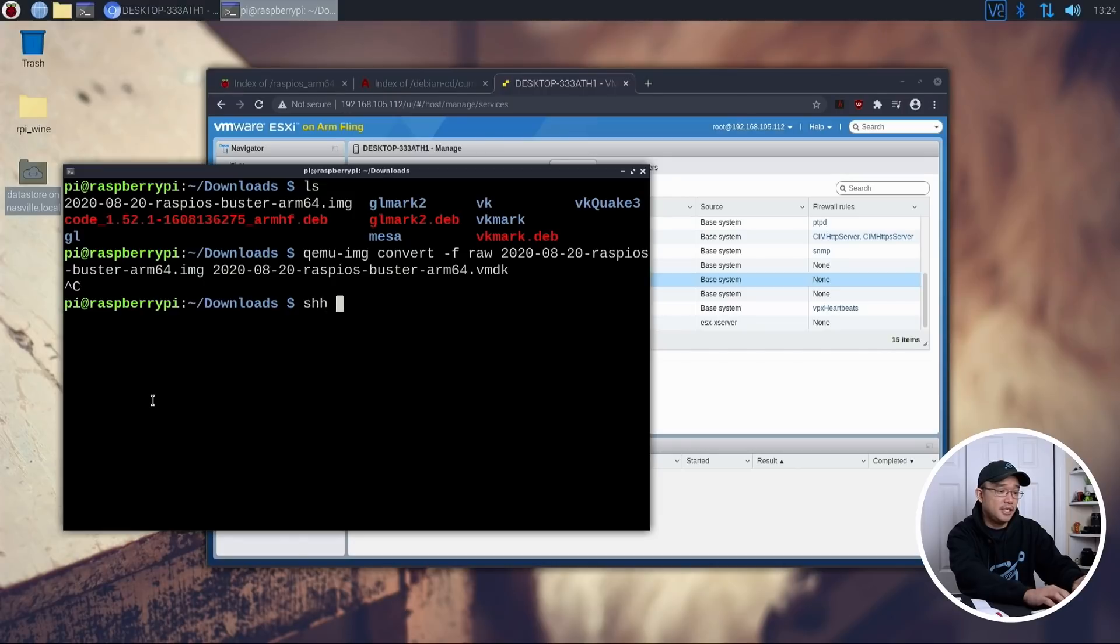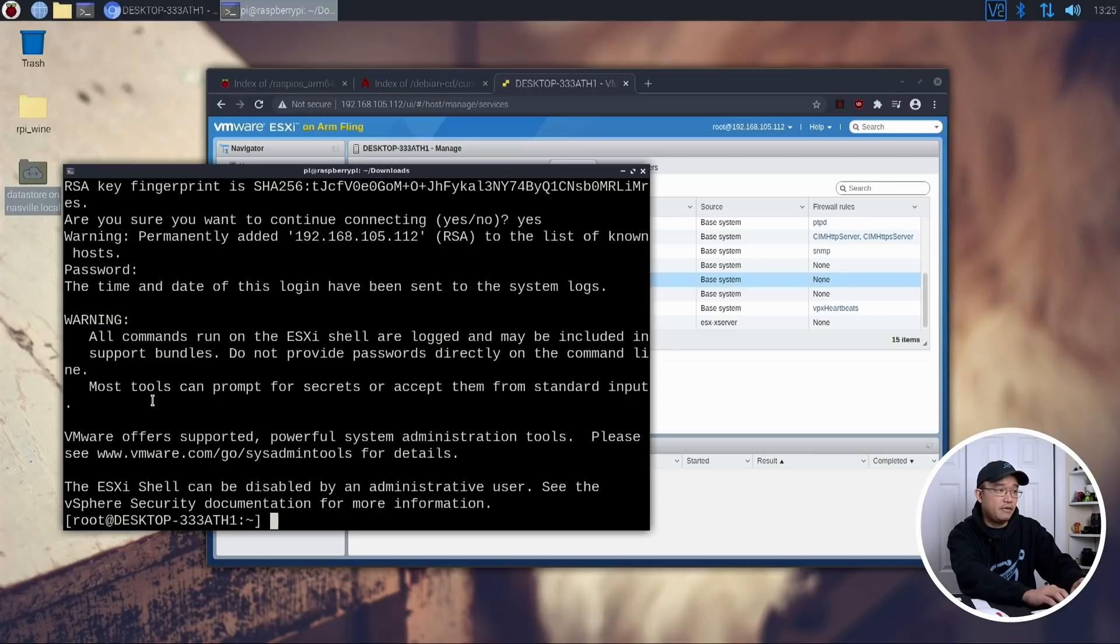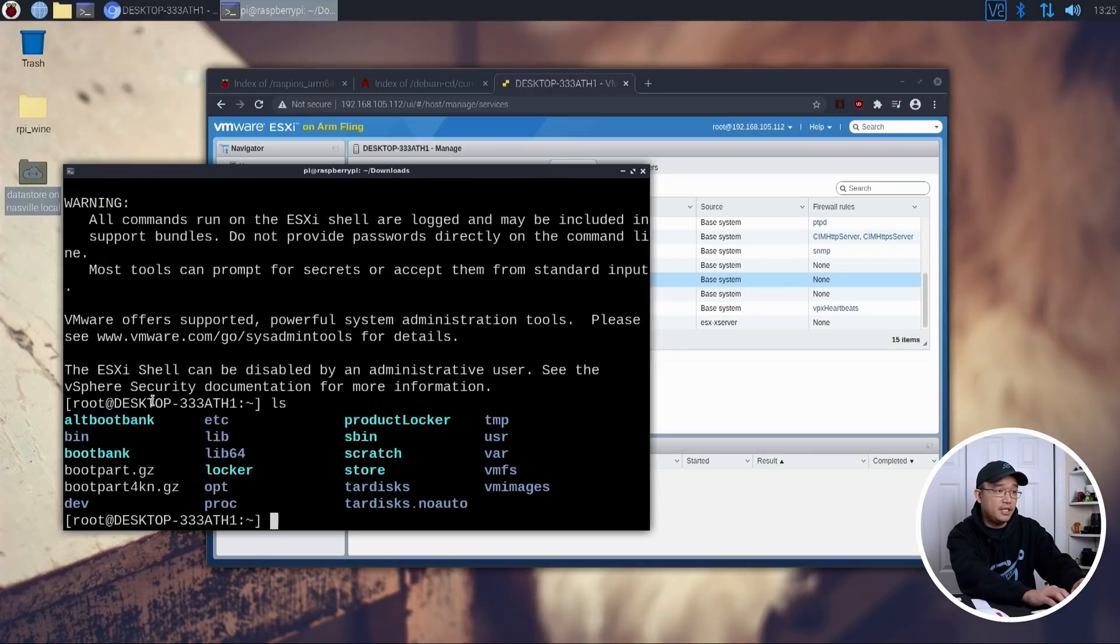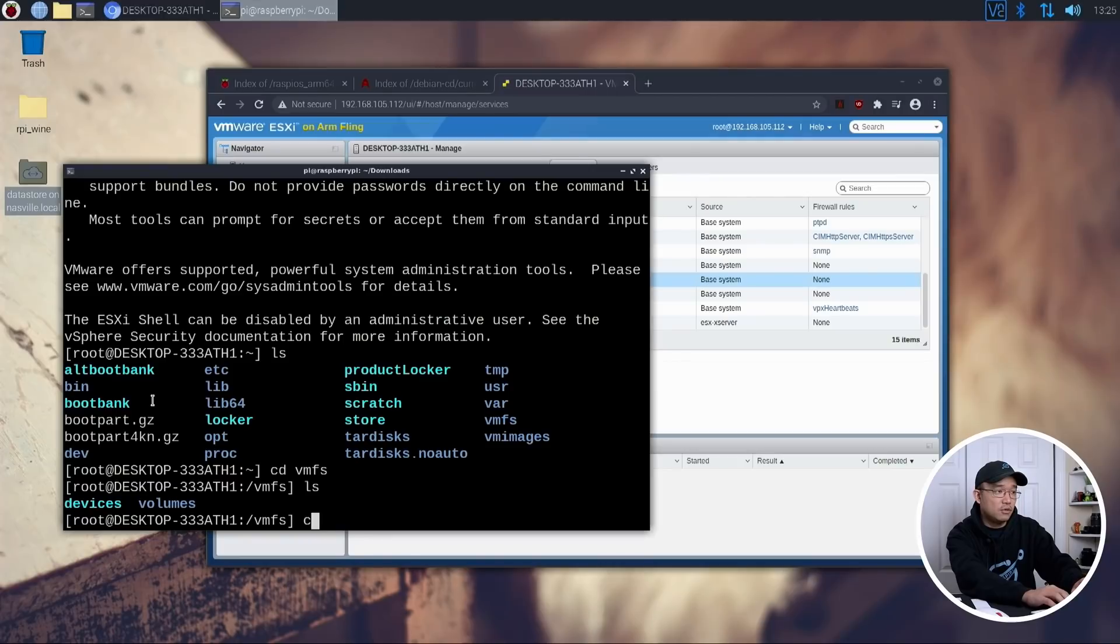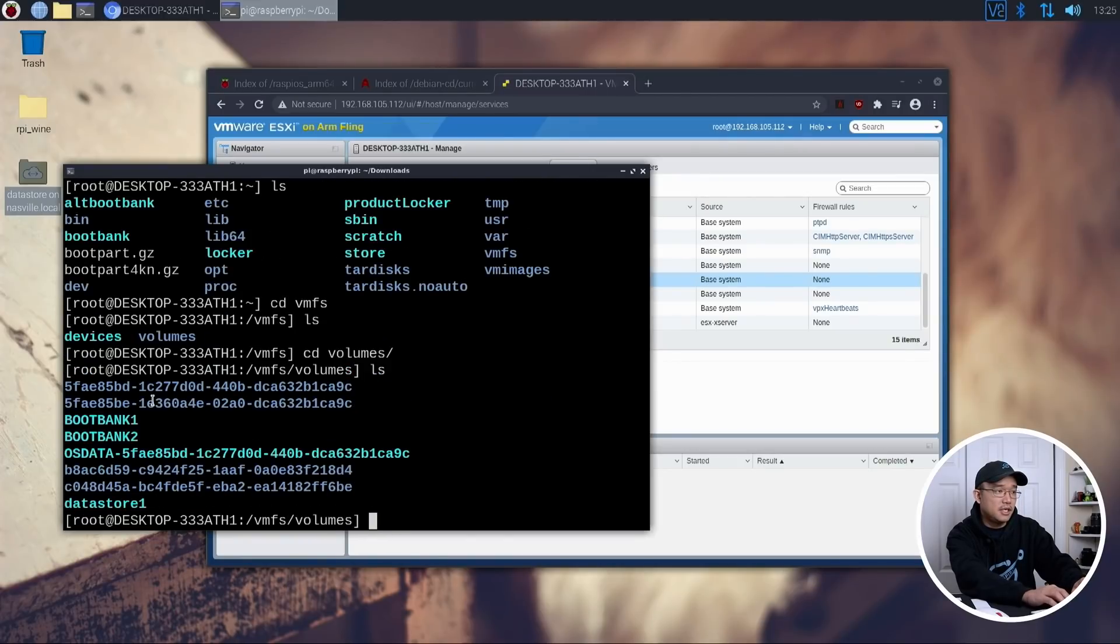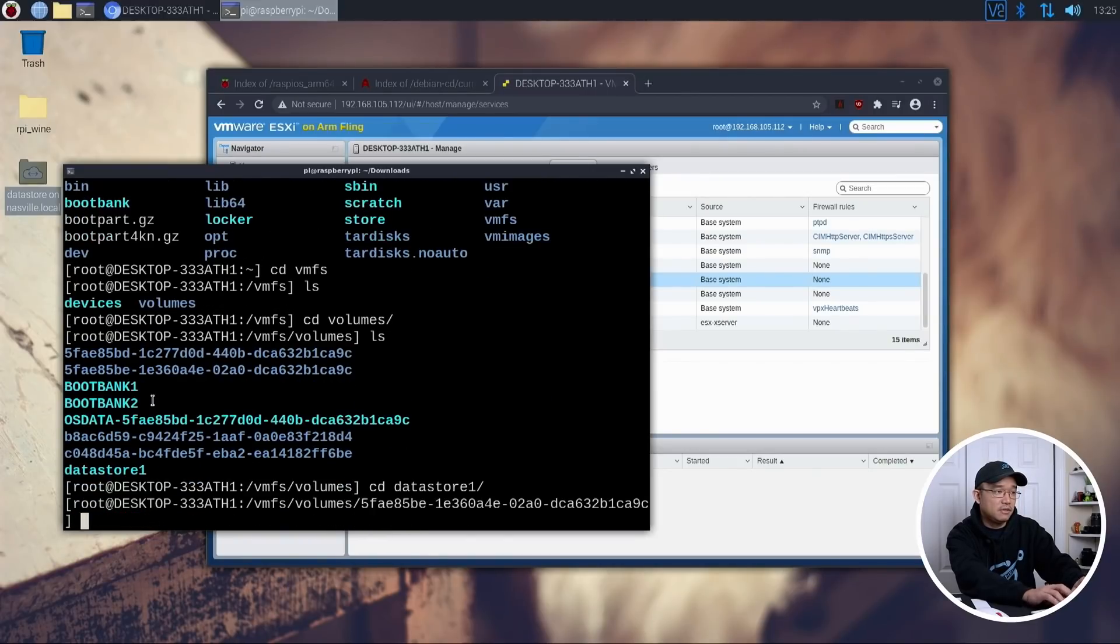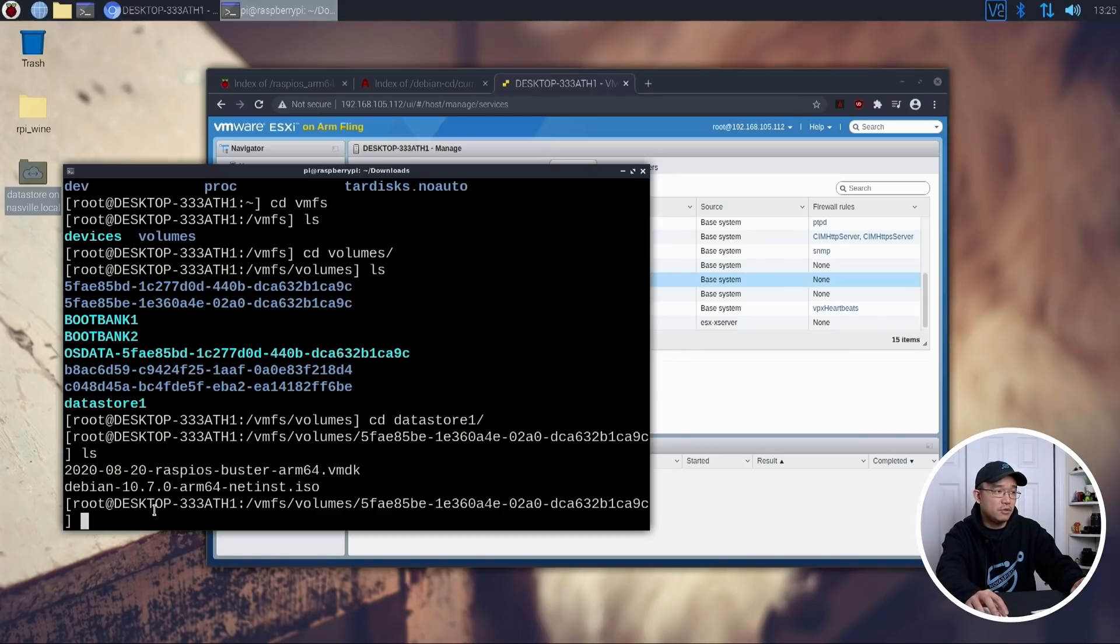So I'm going to SSH root into my IP address of my ESXi. And all right, now that we are in the shell, we want to go to VMFS, go into volumes. And then there's data store right there. And if you ls, you would have this image that we converted and uploaded.